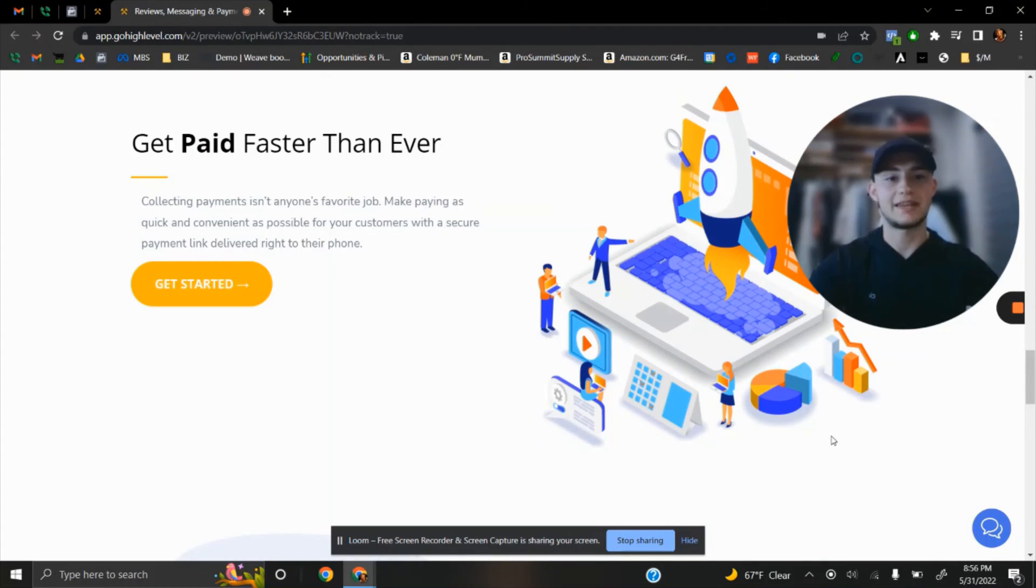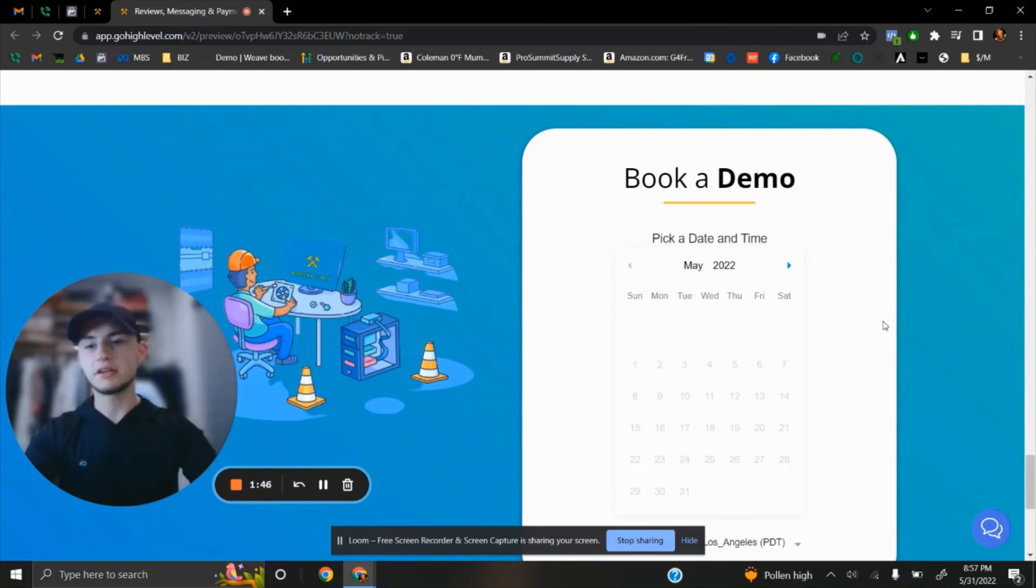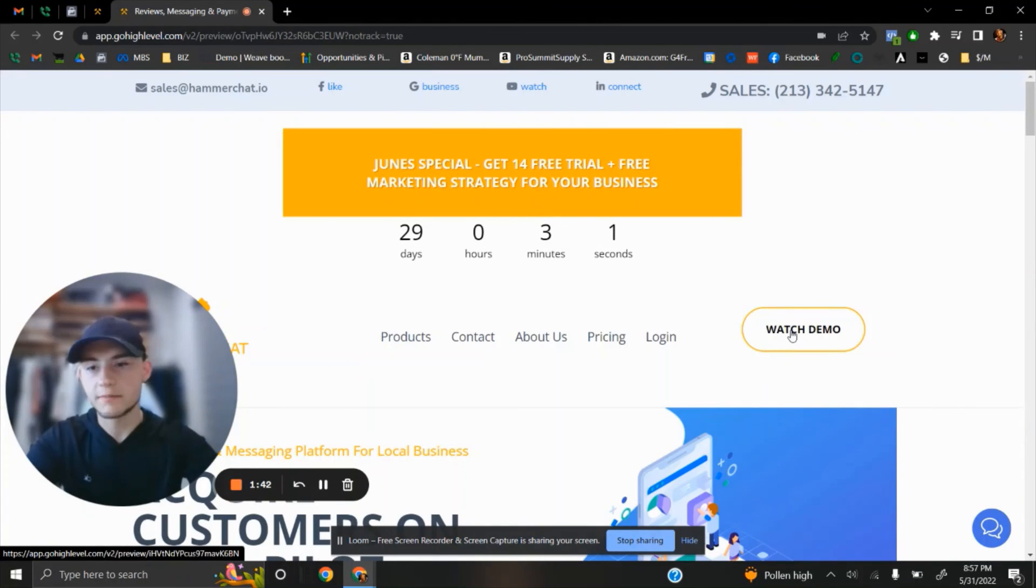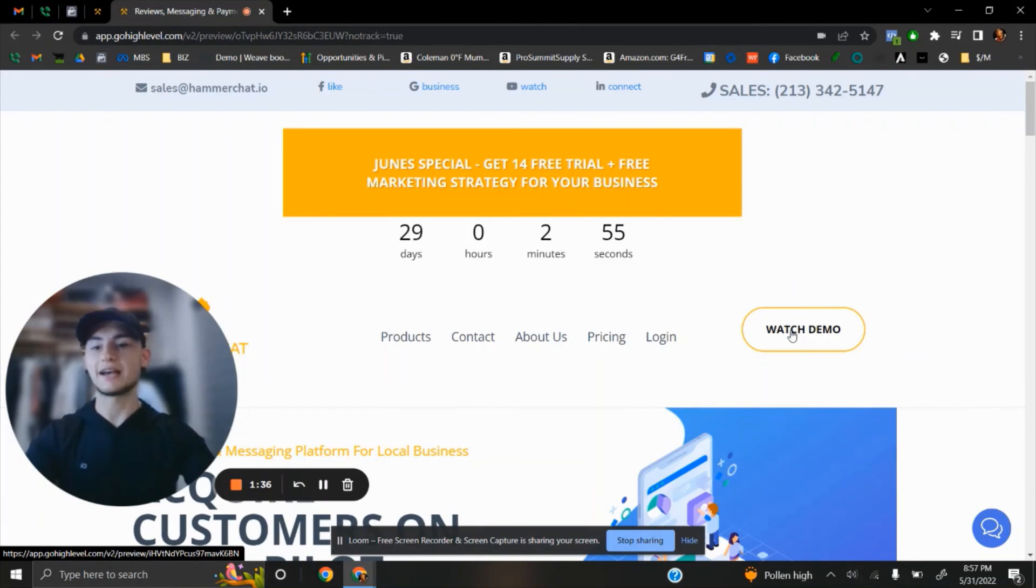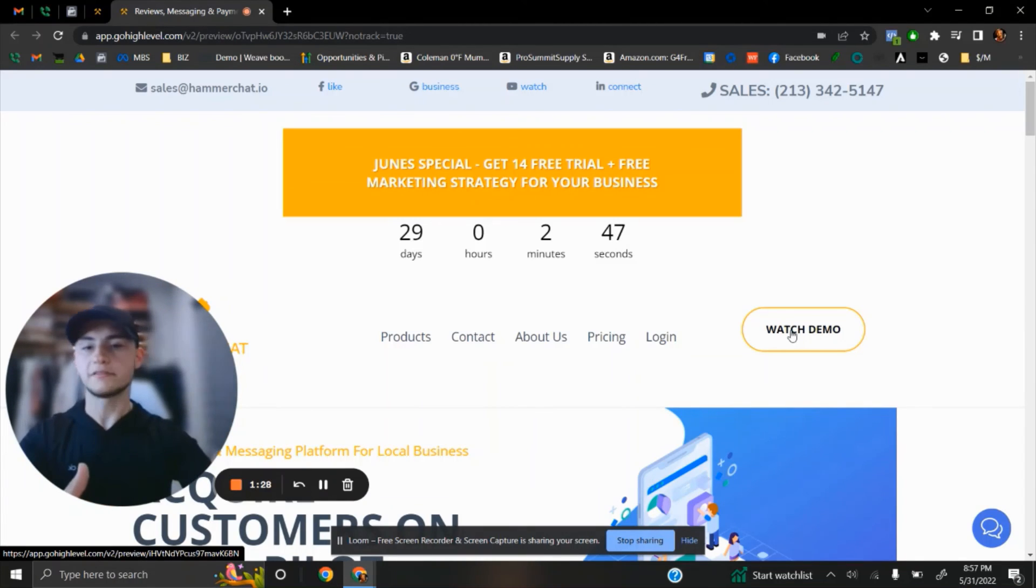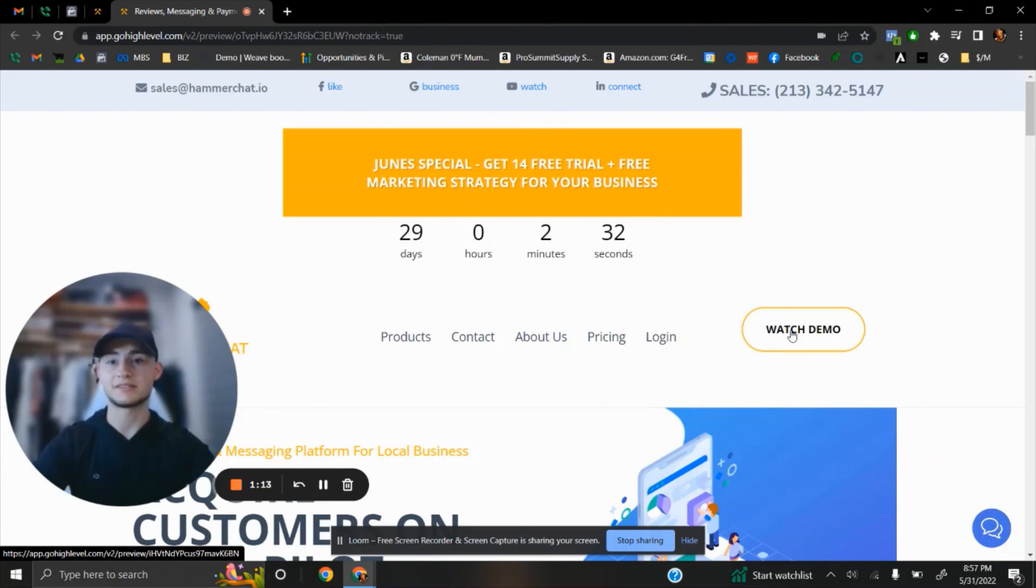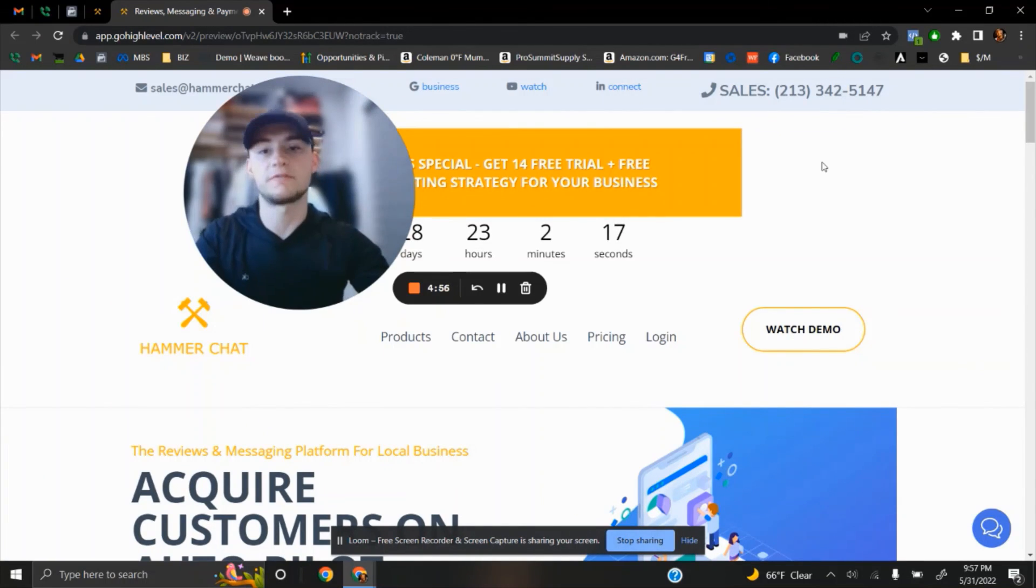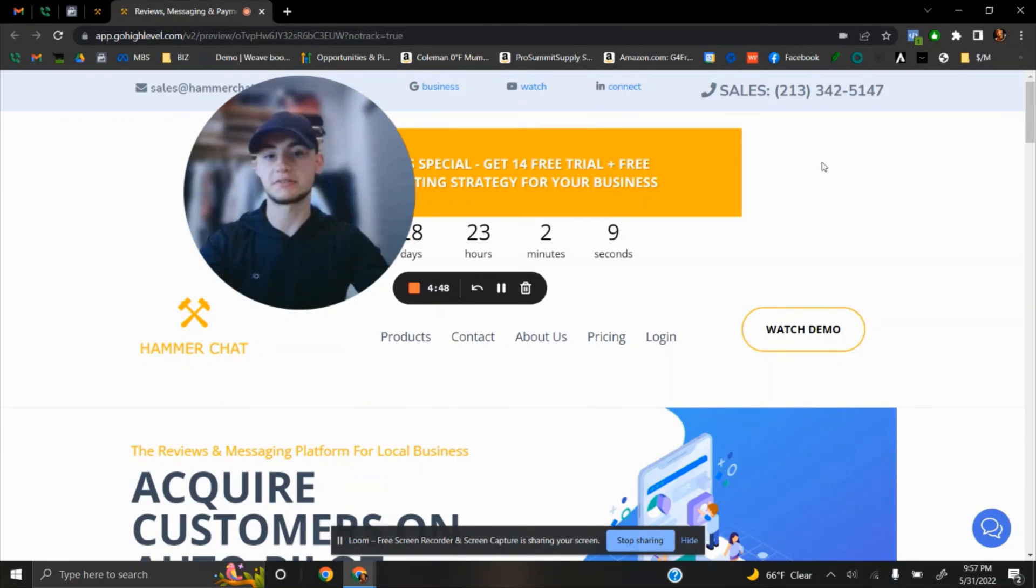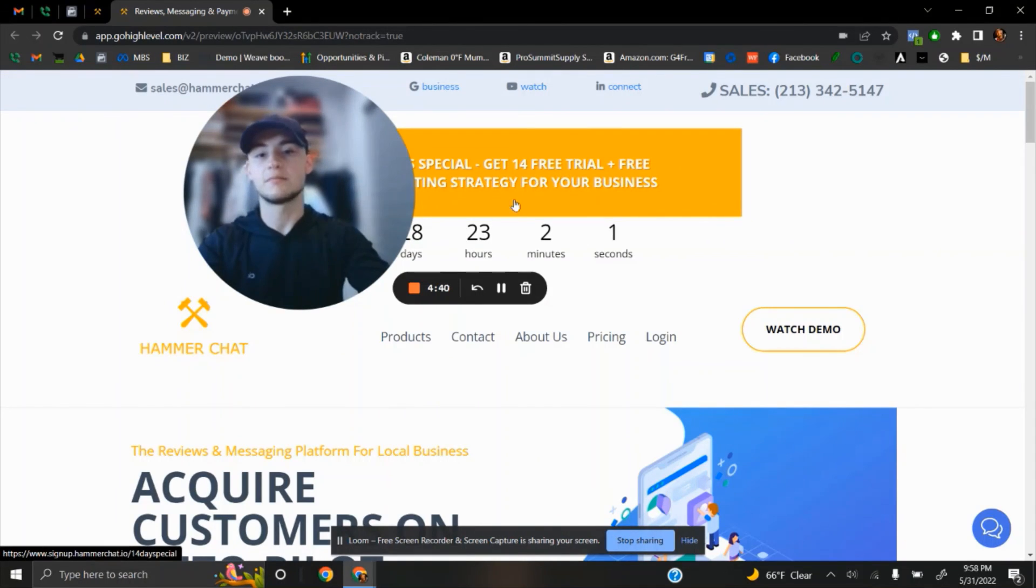This will definitely take your business to the next level. If you want to learn more about the app, simply click on the top of the page to watch the demo and learn how the app works from inside. It's simple, easy, with no obligations. Thank you for your time. If you have questions, send me a text message, call me, or watch that video—it will answer most of your questions. Get this month's special: instead of seven days, get a 14-day free trial plus a free marketing strategy for your business. Watch the video, then come back and click the button to get this promotion.